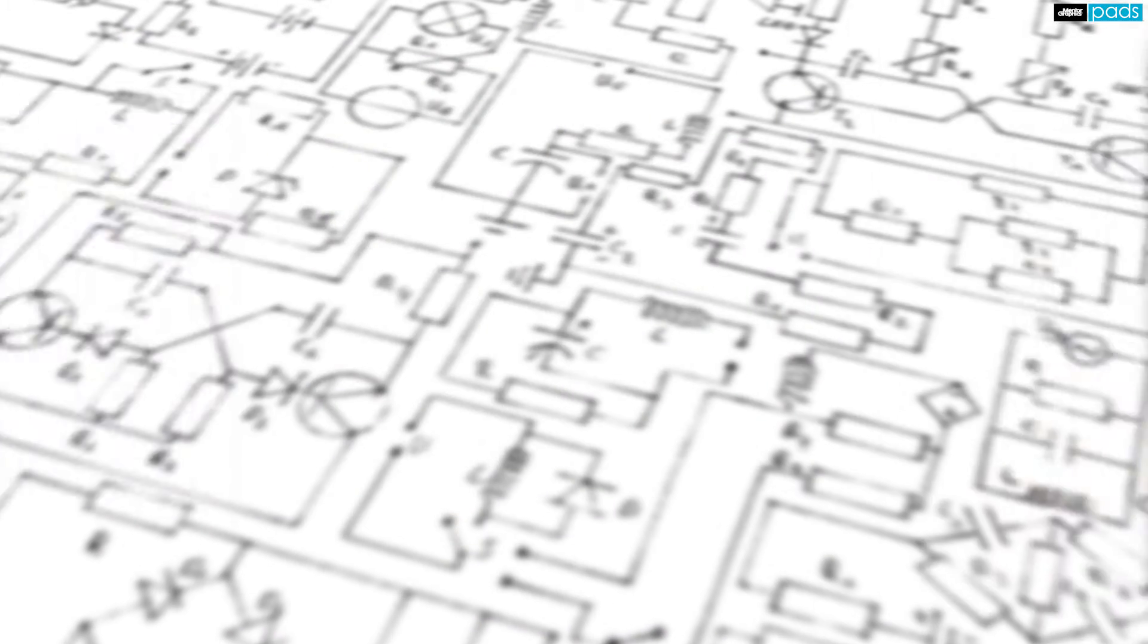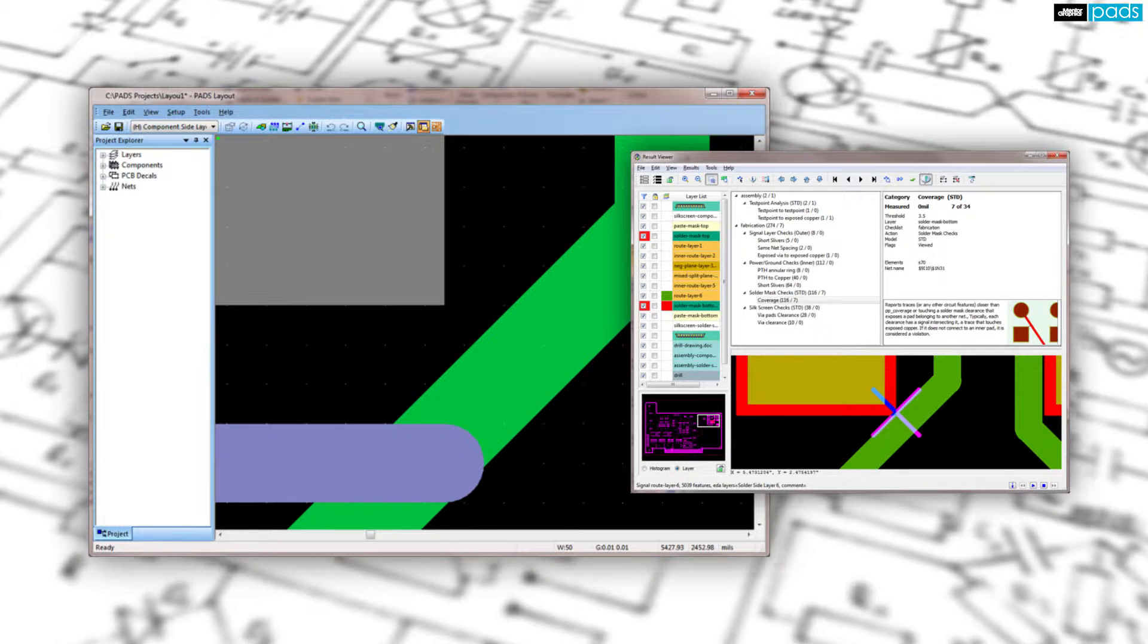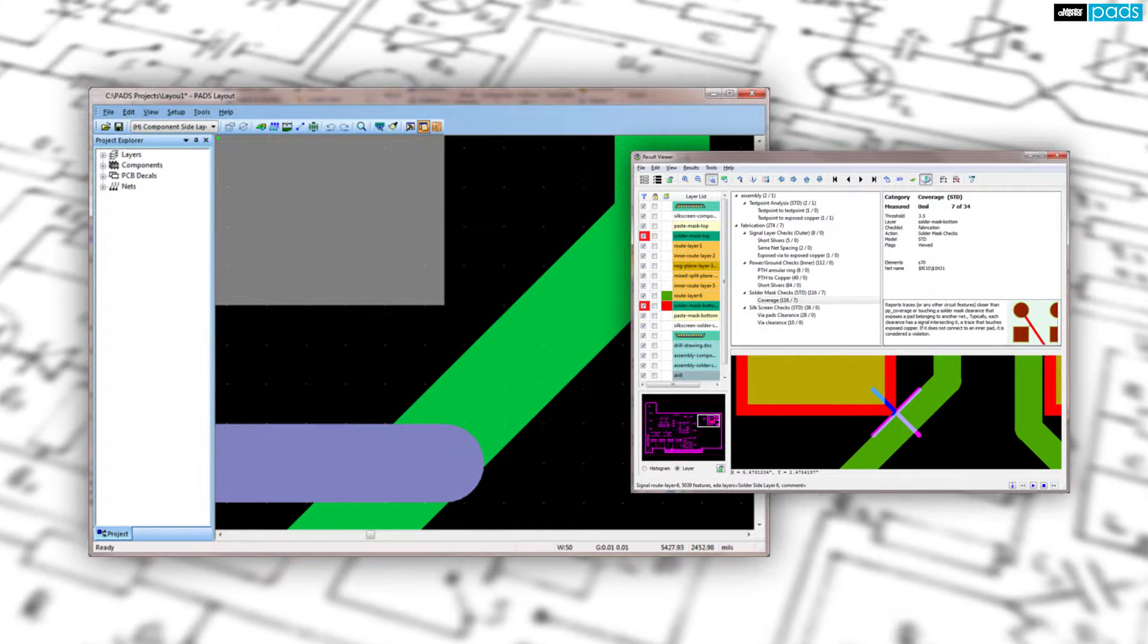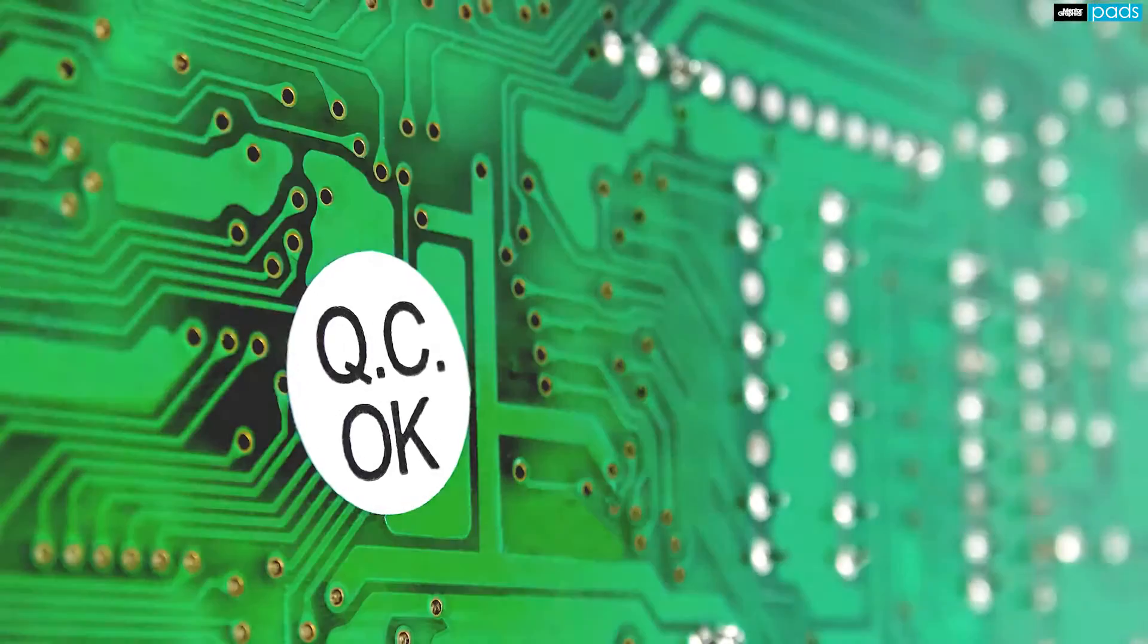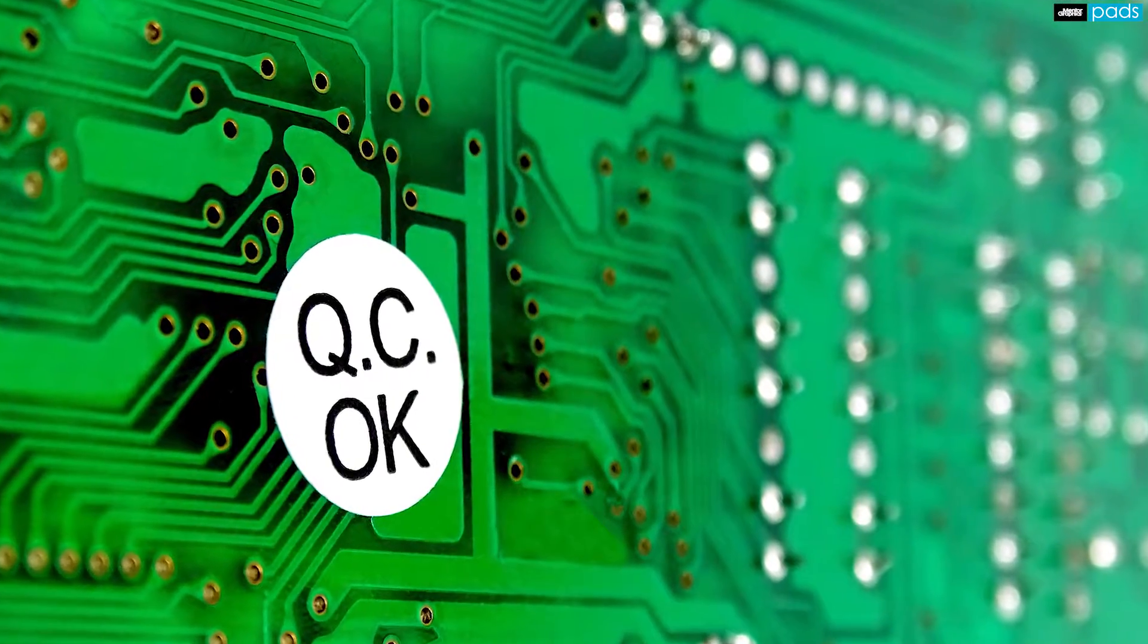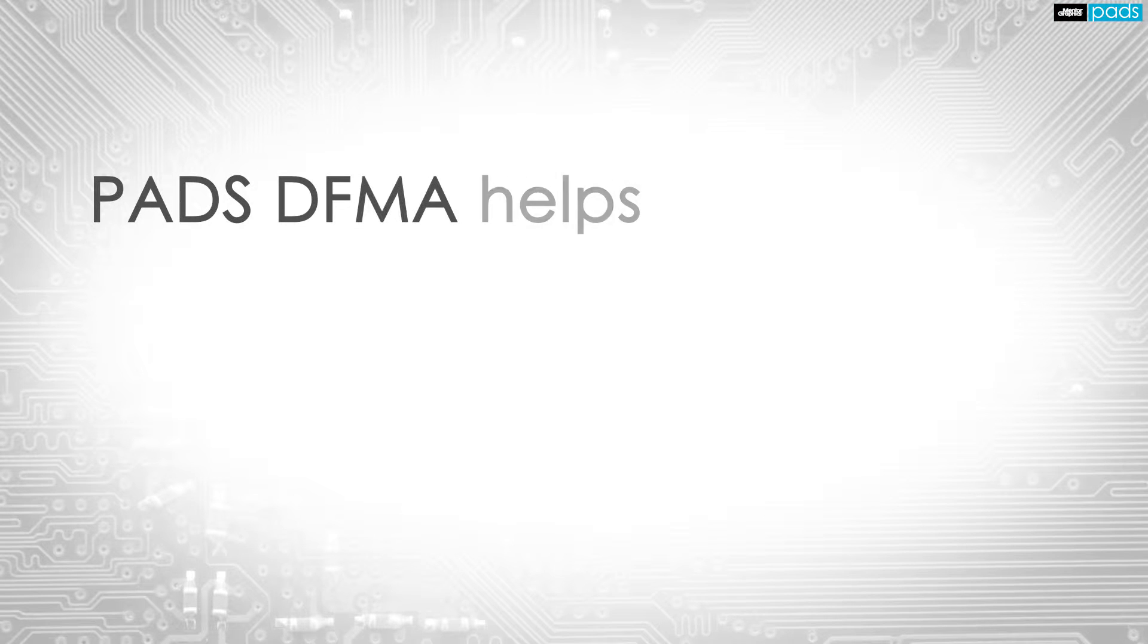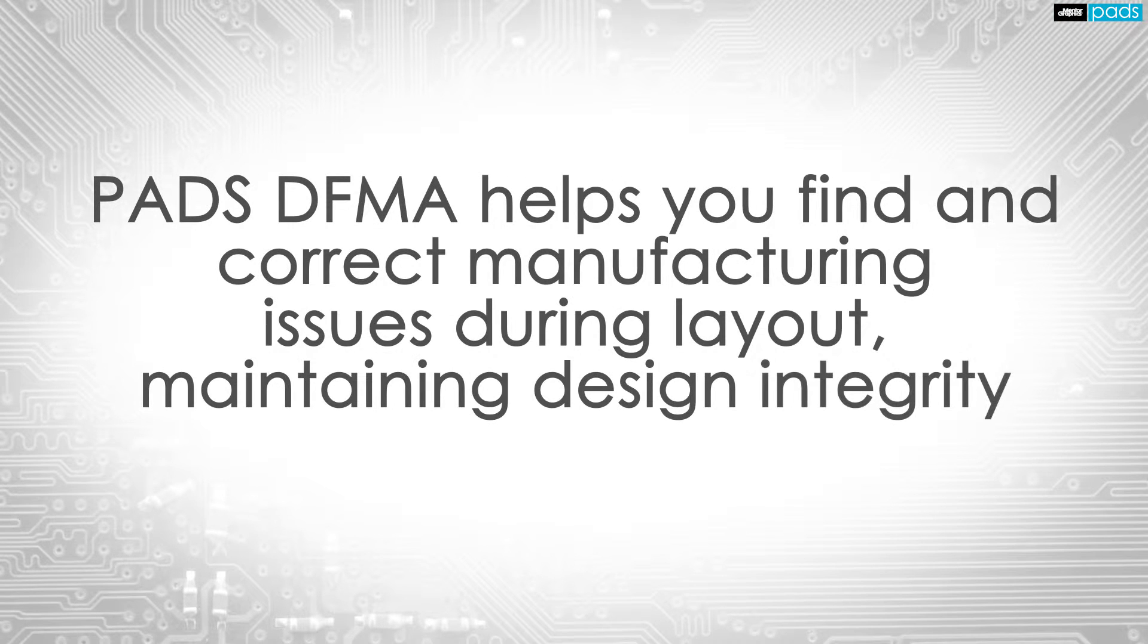PADS DFMA identifies fabrication and assembly issues early in the design cycle and allows them to be corrected in the PCB layout tool the way an engineer wants them corrected, not in fabrication by modifying the artwork with the sole goal to improve the manufacturing yield, many times to the detriment of the performance of the design.